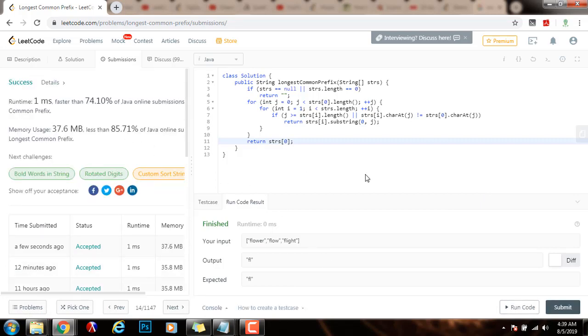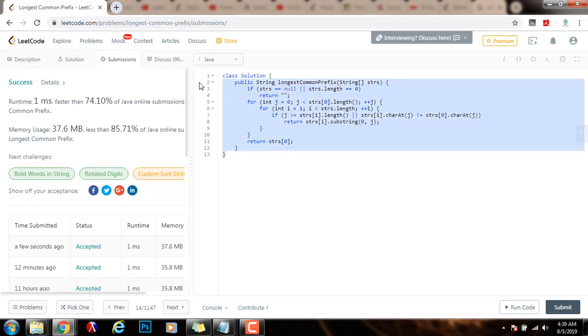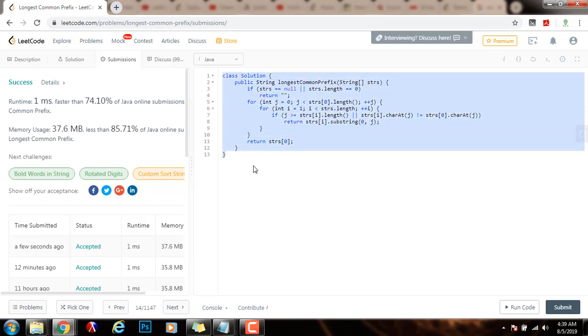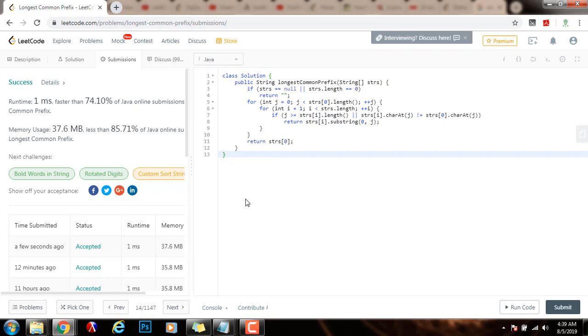Alright, this is working perfectly. As I said before, the time complexity is big O of S, where S is the sum of all the characters in all the strings, and the space complexity is big O of 1. If you like this video, please press the like button. Don't forget to subscribe and see you next time.